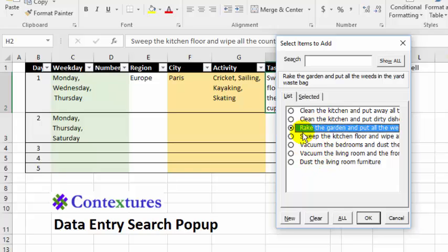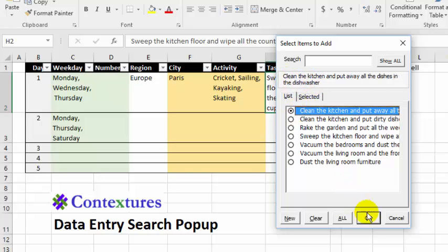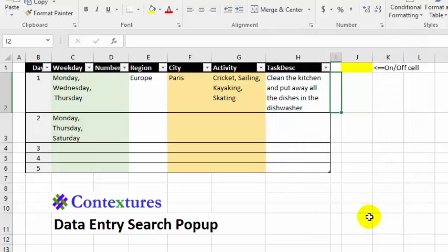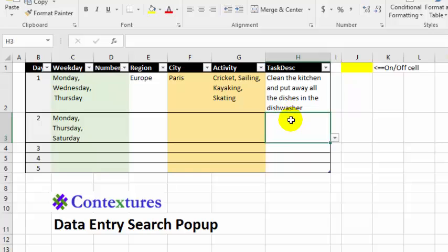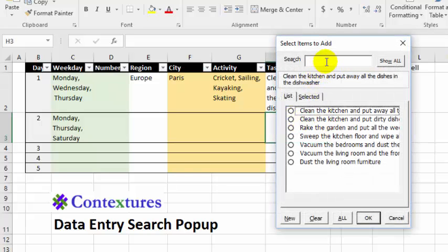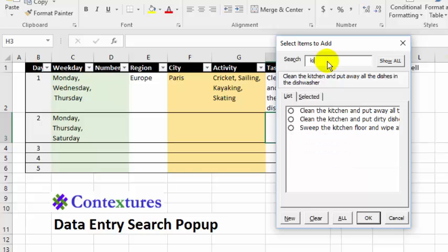Sometimes in a list, things all start the same, and you want to be able to know exactly which one you're selecting. Then click OK. Another feature in a list, if you've got a long list of items, is being able to search. So if I want to just see the kitchen items, I could start typing 'kitchen' and it narrows the list down to those items.